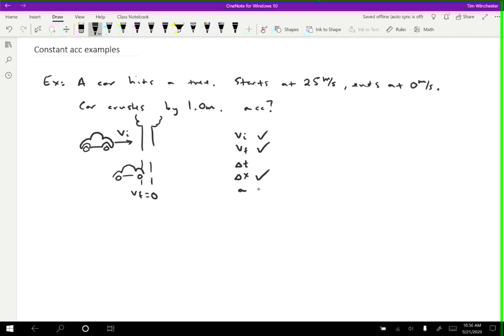The one we actually want is the acceleration, so we want to find one of the equations that has vi, vf, delta x, and a. If you look at the three equations that you have, you have one that has those four in it. That one is vf squared equals vi squared plus 2a delta x.